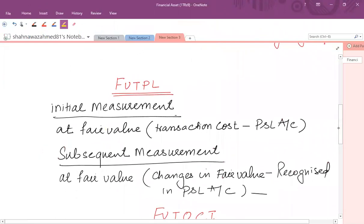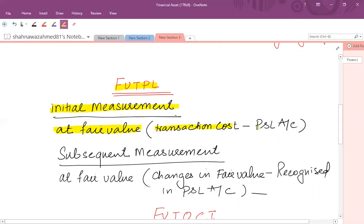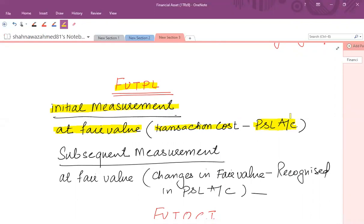Now let's talk about the accounting treatment for investment in shares classified as FVTPL. Initially, these shares are measured at fair value — that is, the amount paid to acquire the investment. As for transaction costs, if any transaction cost is incurred, it is to be charged to the profit and loss account. So the investment is capitalized, but transaction costs are recognized in profit and loss.